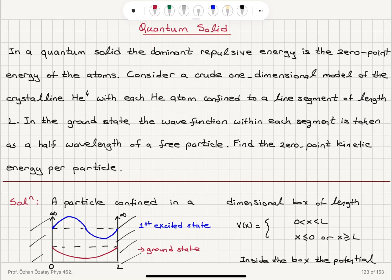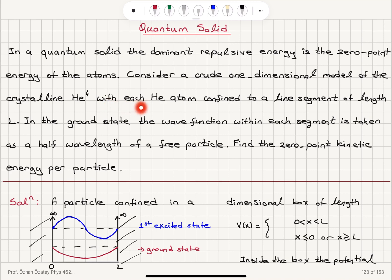Quantum solid. In a quantum solid, the dominant repulsive energy is the zero-point energy of the atoms. Consider a crude one-dimensional model of crystalline helium-4, with each helium atom confined to a line segment of length L. So we have a one-dimensional crystal, a line segment of length L.